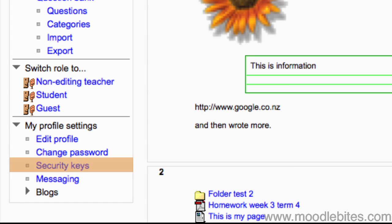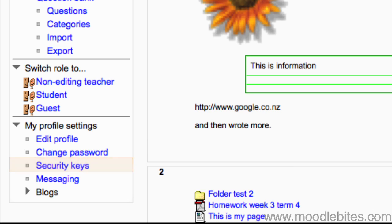Security keys enables other systems to access Moodle securely. If you are using another application to access Moodle, it may require a security key. You can view it here and reset it if need be. If it is reset, it will need to be re-entered into the application that is trying to access Moodle.